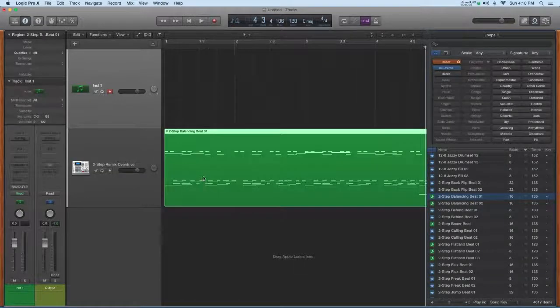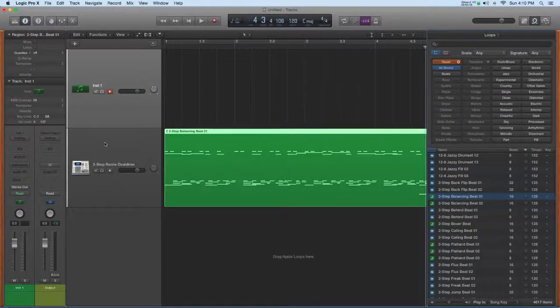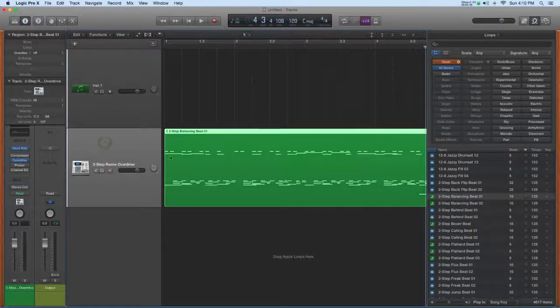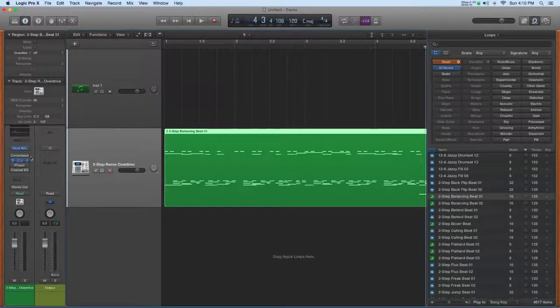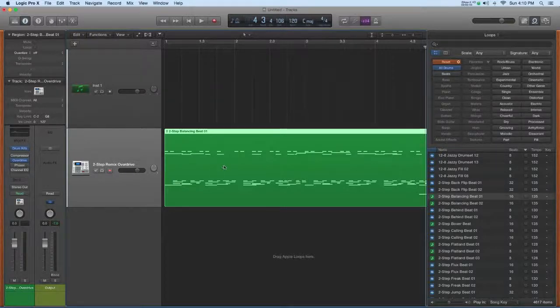And when I bring in this green loop, it creates a software instrument track with the instruments and some effects, and this is MIDI data here.